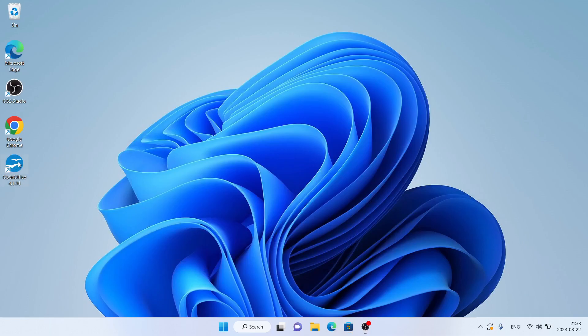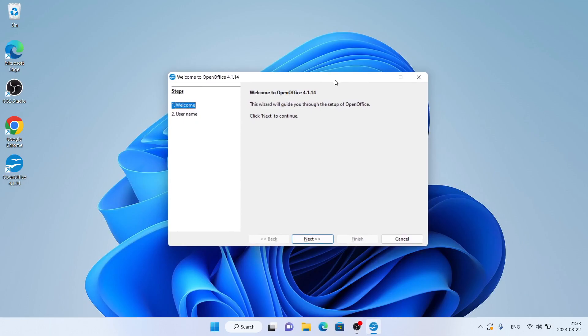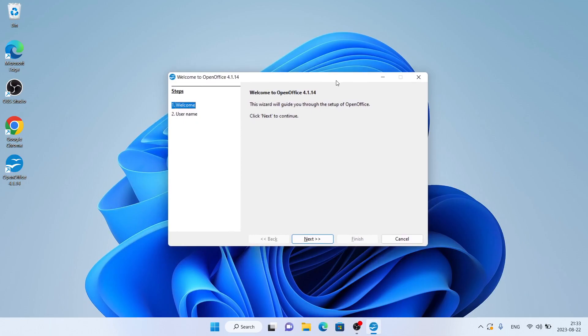As you can see, this is Apache OpenOffice. Open it. So, this is how to download and install Apache OpenOffice for Windows. Thanks for watching.